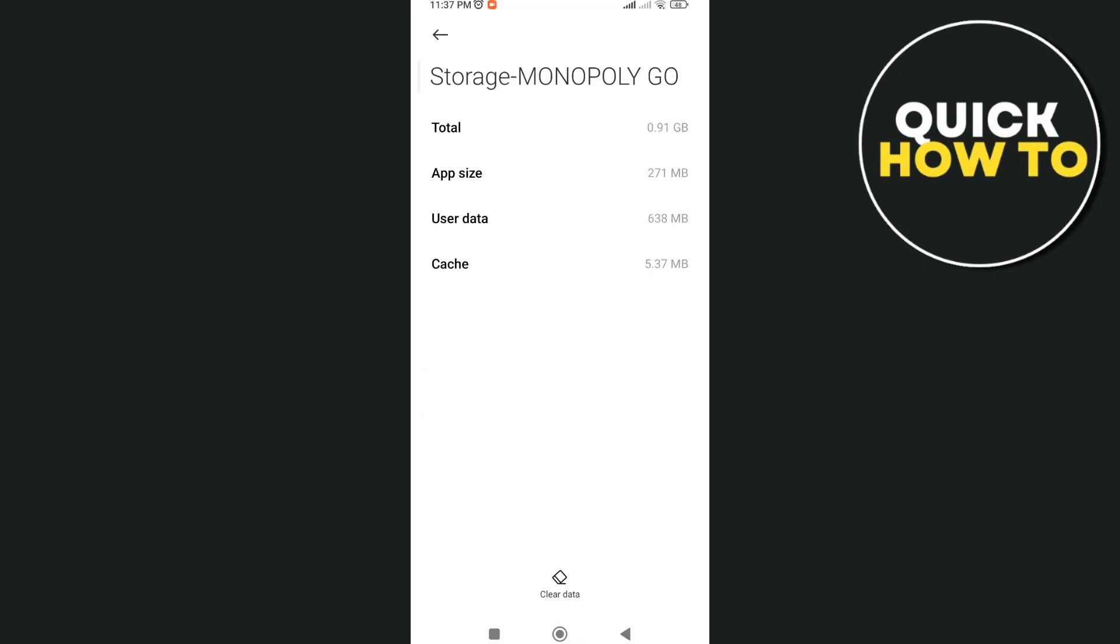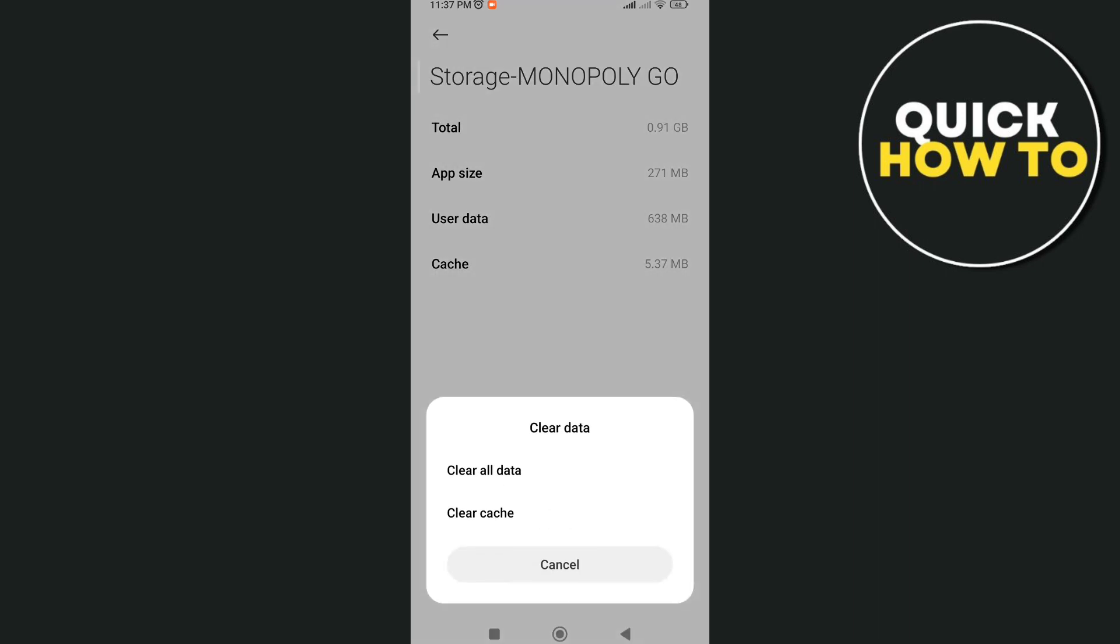And here you'll find some options. If you tap on the clear data right here at the bottom, you'll find clear cache and clear all data. So if you clear all the data here, don't worry, it will not be affected on your progress on Monopoly GO, and it will just show up a fresh Monopoly GO app.